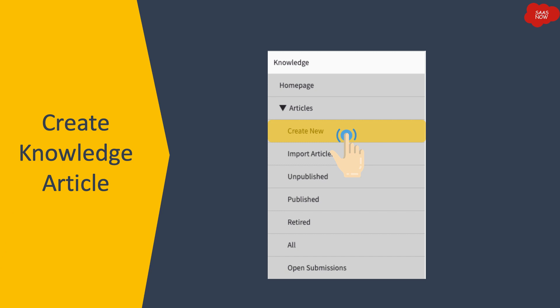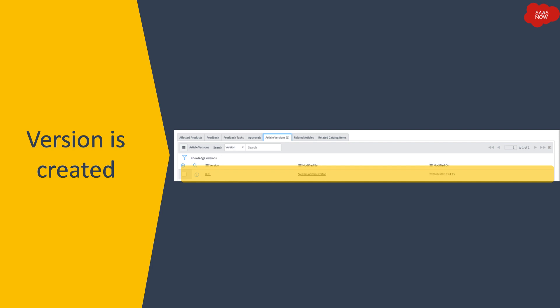Once the Knowledge Management Advanced plugin is enabled and the author clicks on 'New' to create an article, the first version of the article is created. The author sees the new knowledge form as before, but at the same time a new version is also created — the first version. From this point onward, the system will keep creating subsequent versions as per the numbering feature, and you can see the article versions related list in the knowledge article form.